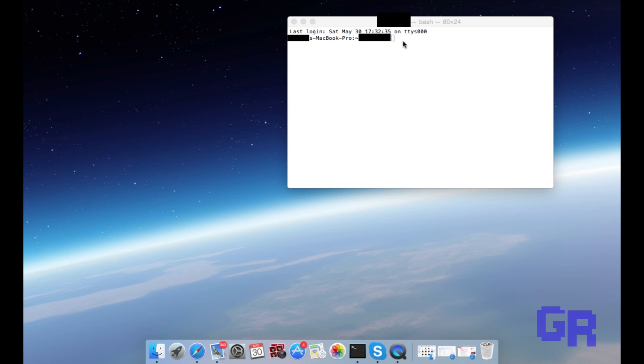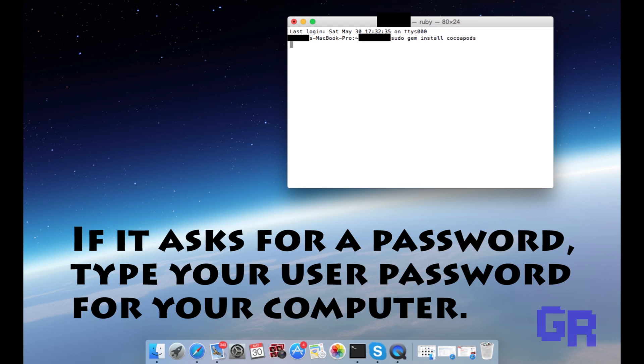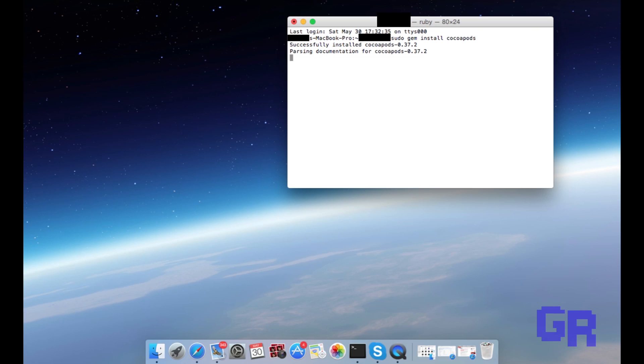Before we begin, let me let you know that messing with the Terminal could mess up your computer, so do this at your own risk. I'm not responsible if anything happens to your computer. Once you're there, you're gonna copy and paste the first text in the description. Now you have to make sure that the downloaded file is still in your downloads.